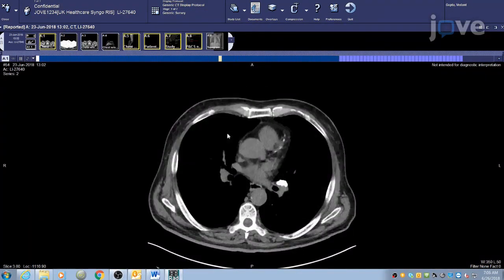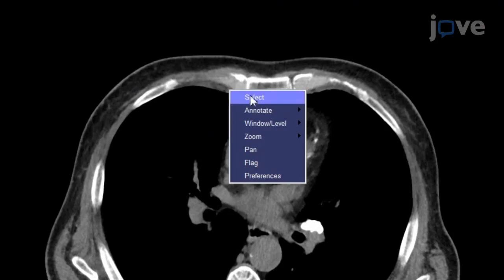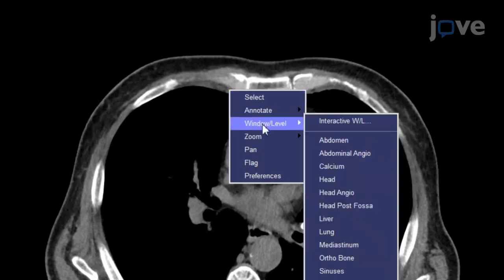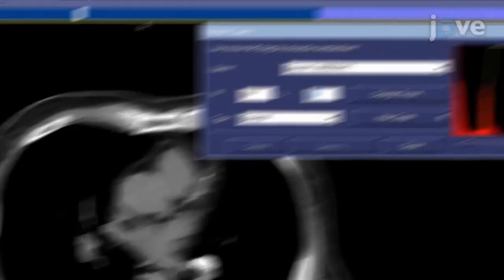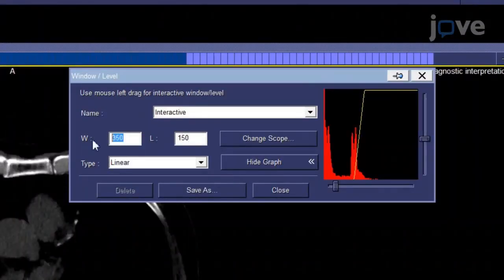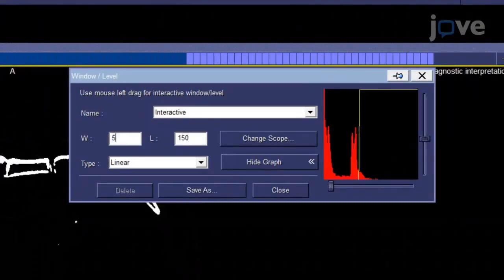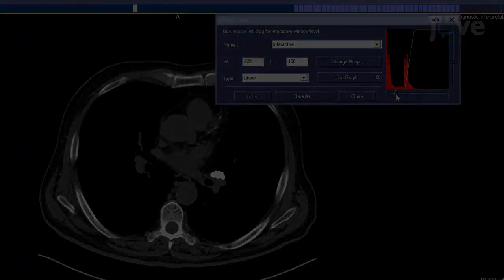Right-click to select the Window Level option and click on Interactive Window Level. As a starting point, type 500 in the Window field and 150 in the Level field. Manually adjust the window and level sizes until the desired view is achieved.